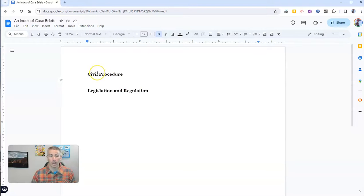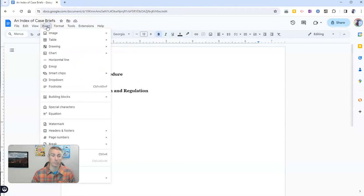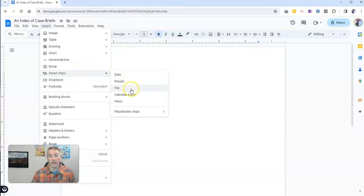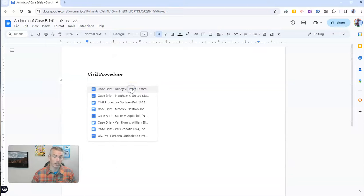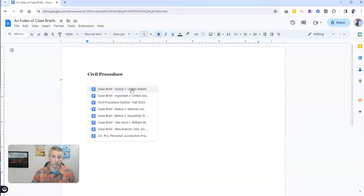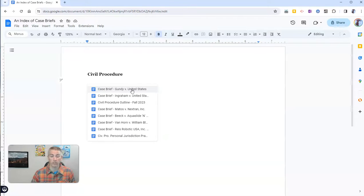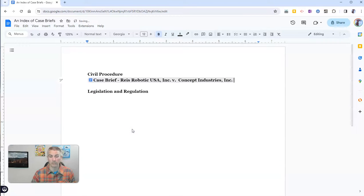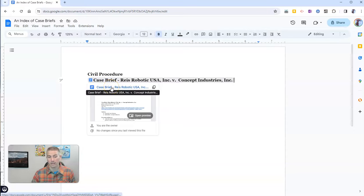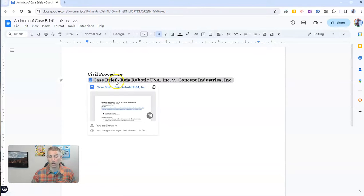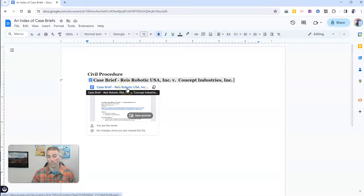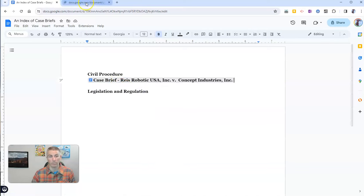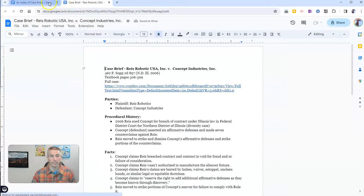So, I'm now going to go up here to the Insert menu. I'm going to use the Smart Chip function, and I'm going to use the File function, and there I have my case briefs. Now, I need to remember which courses I did which case briefs for, but fortunately, I can remember that one pretty easily. And so, now I can just insert there my document, and that allows me to go ahead and look at the preview of it, and also open it up in another tab if I want to by just doing that.